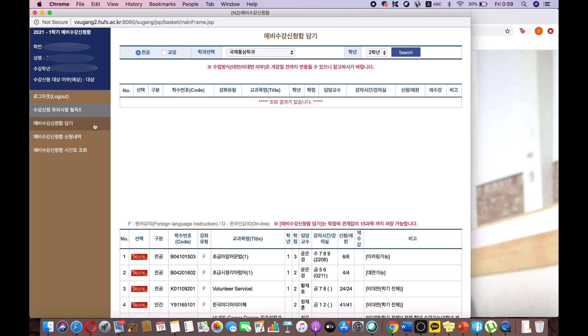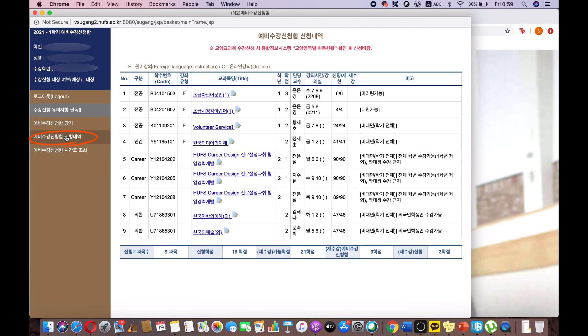Click the fourth option to view detailed information, such as your course syllabi.